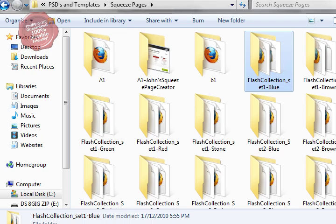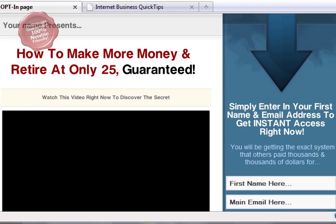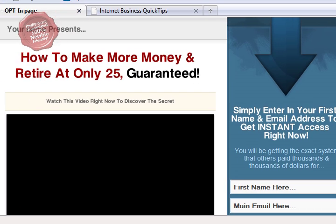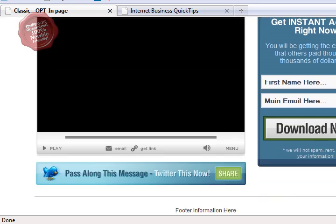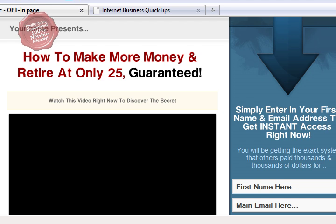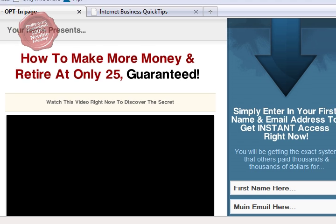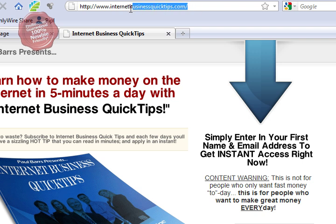Having a look through those the other day, I found this one here and I thought, I don't mind that because I needed to create a new squeeze page, a new domain name for my newsletter. I thought I can modify this, I can make this my own quite easily. So the very first thing I did was go out and register a domain name - Internet Business Quick Tips - which just happens to be the name of my newsletter.